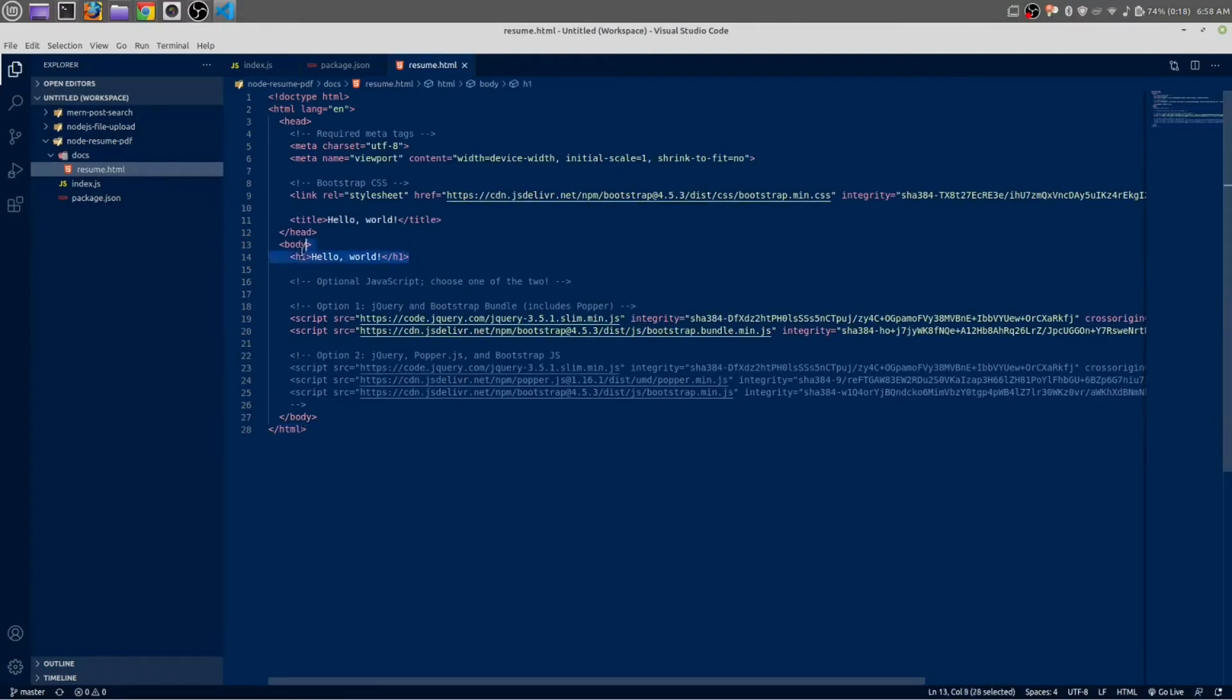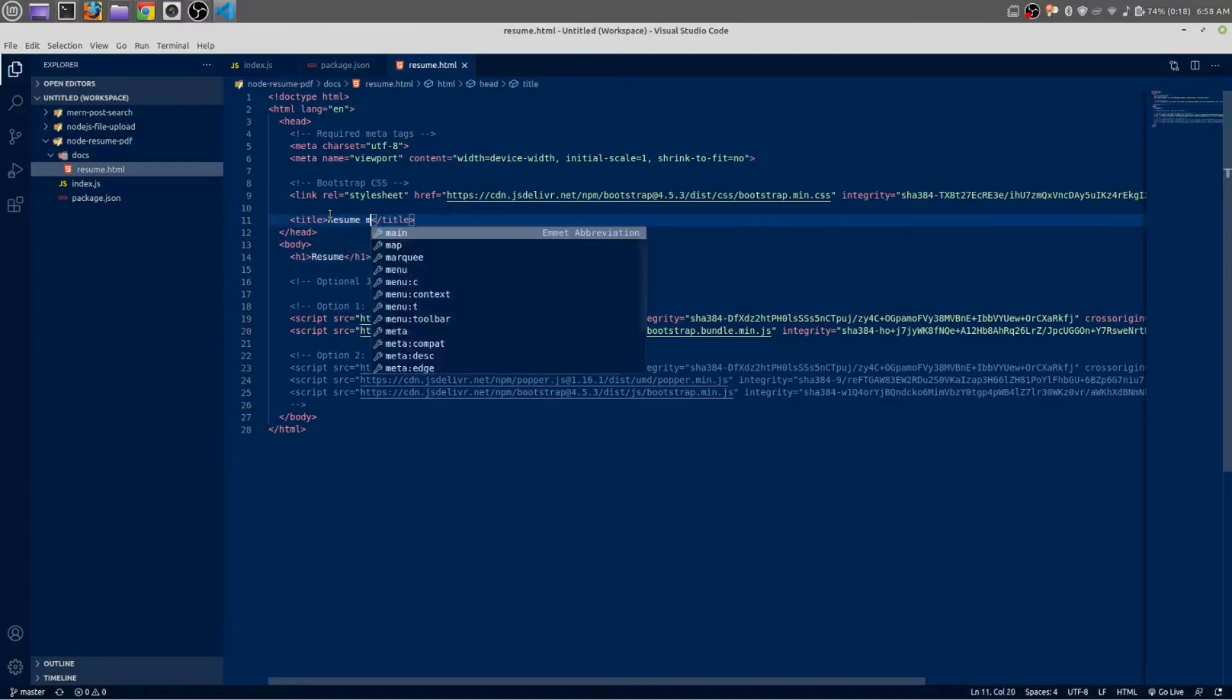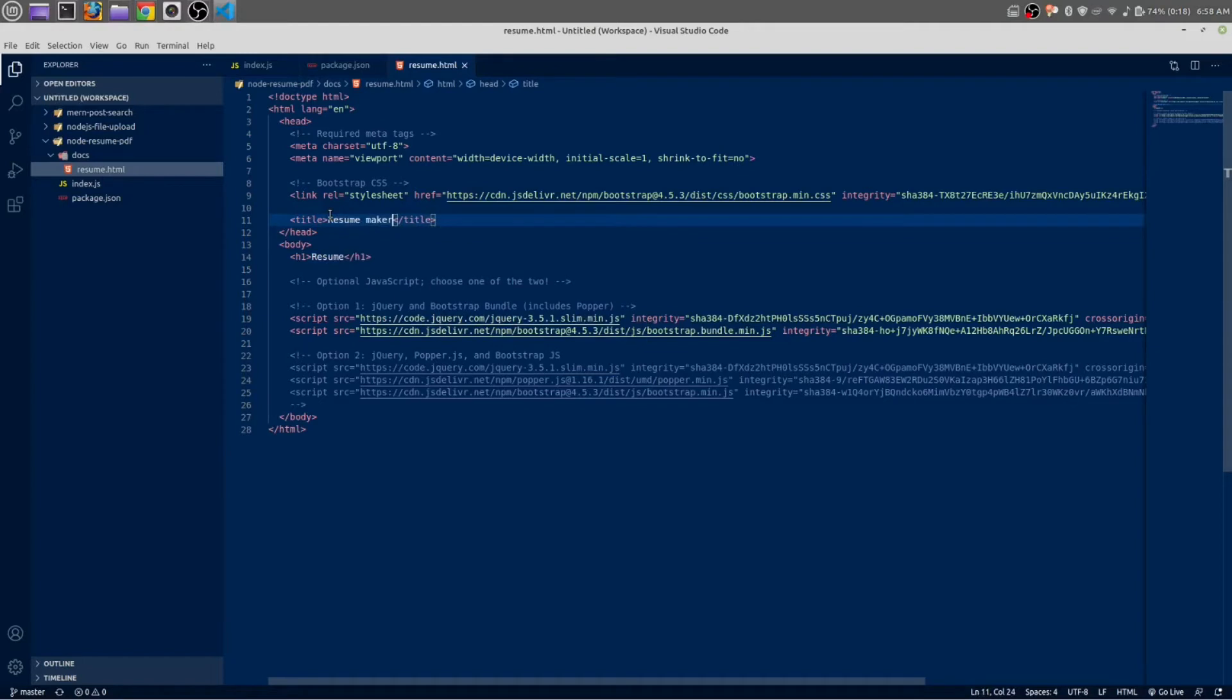In the place of hello world just write resume, resume maker.